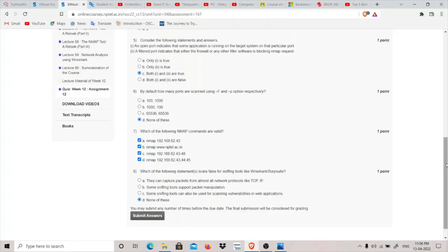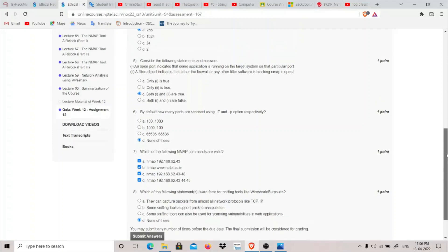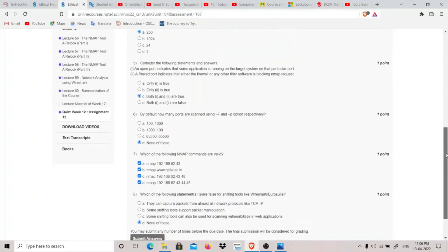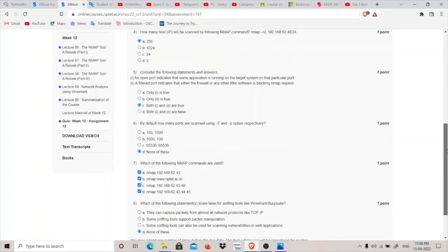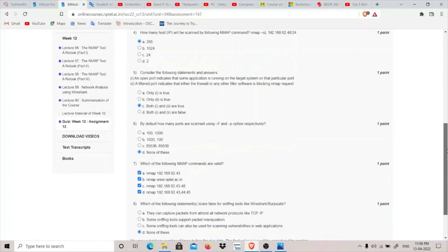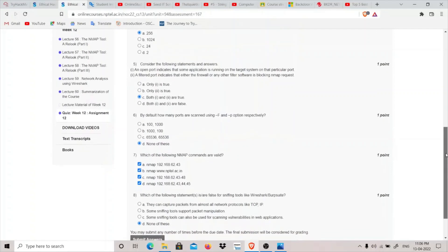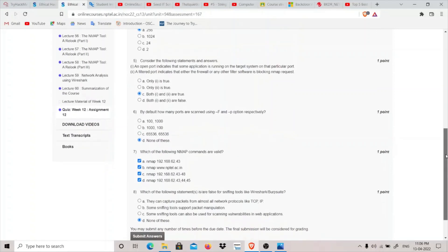So go through these videos, go through these solutions provided by NPTEL, go through these assignments and go through previous year assignments as well. And if you do the previous year assignment and this 12 assignments as well, and if you have enough time, go through the lecture material that is PDF they have provided as well.